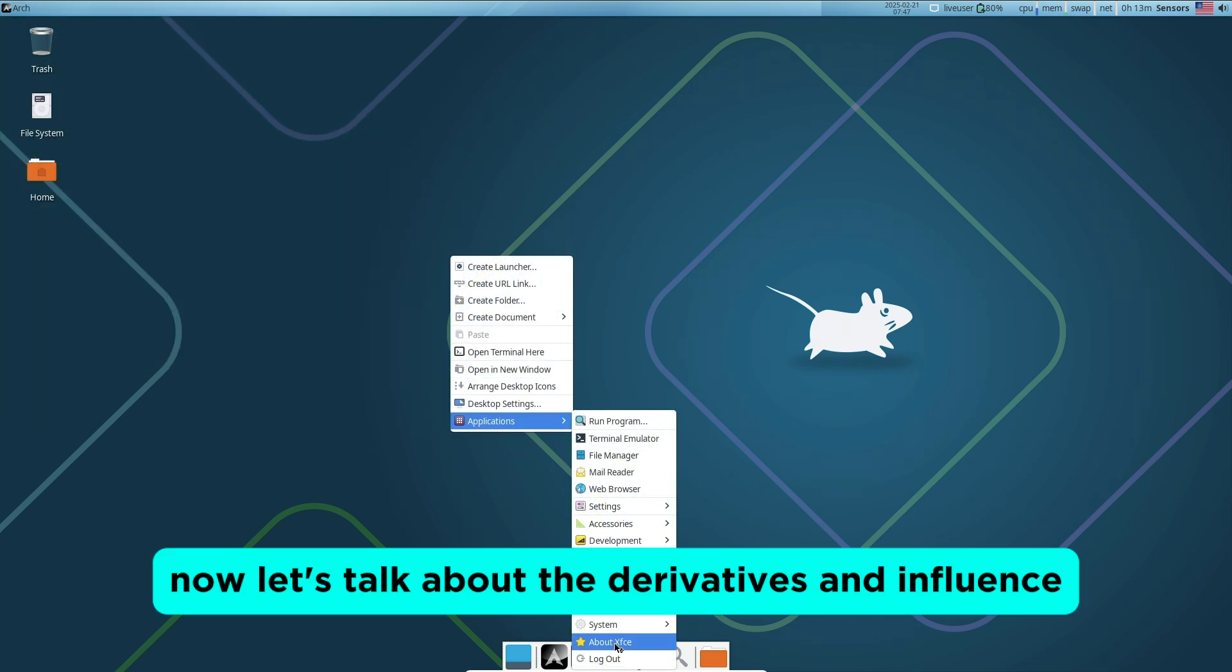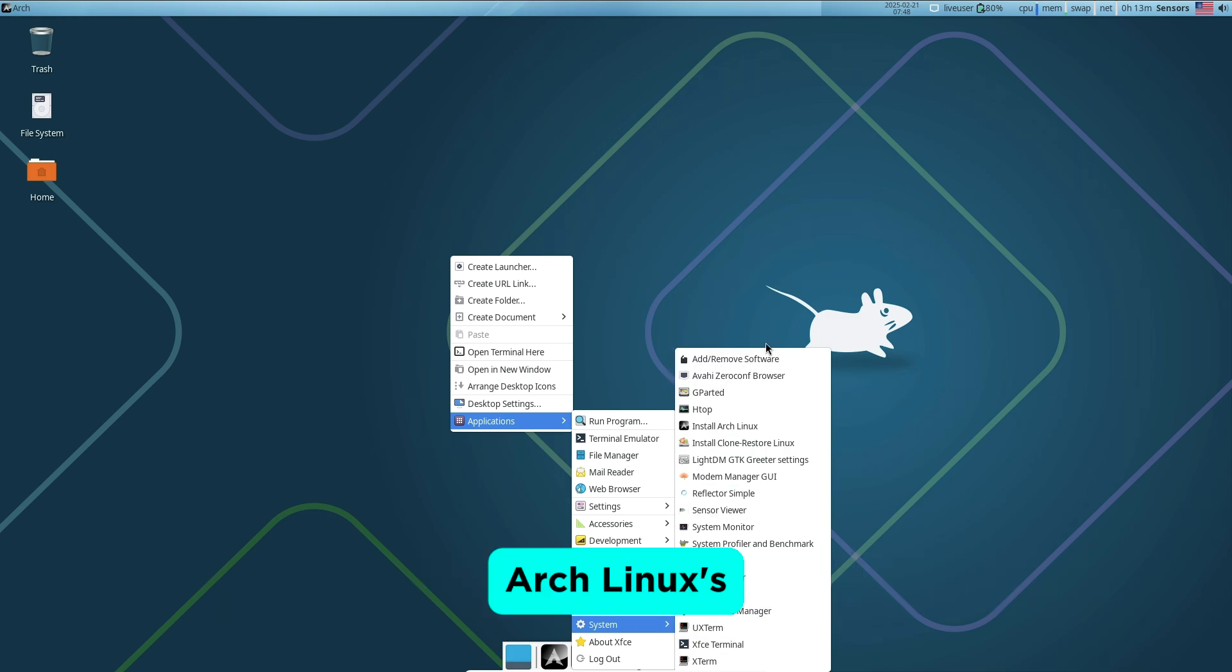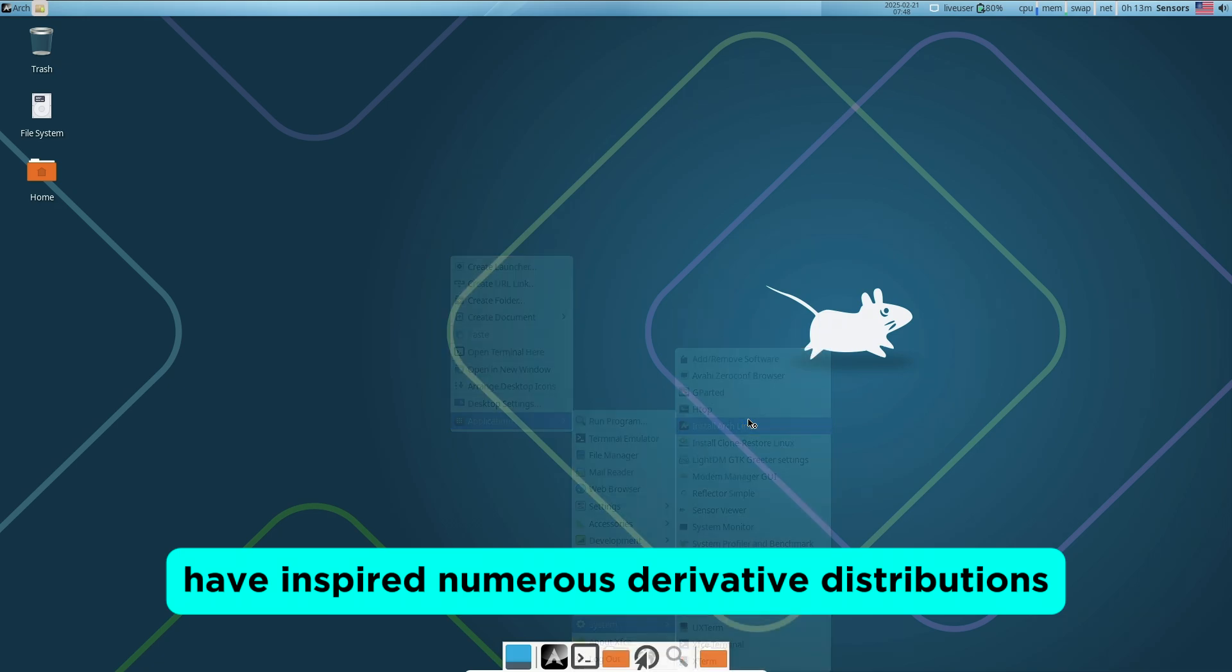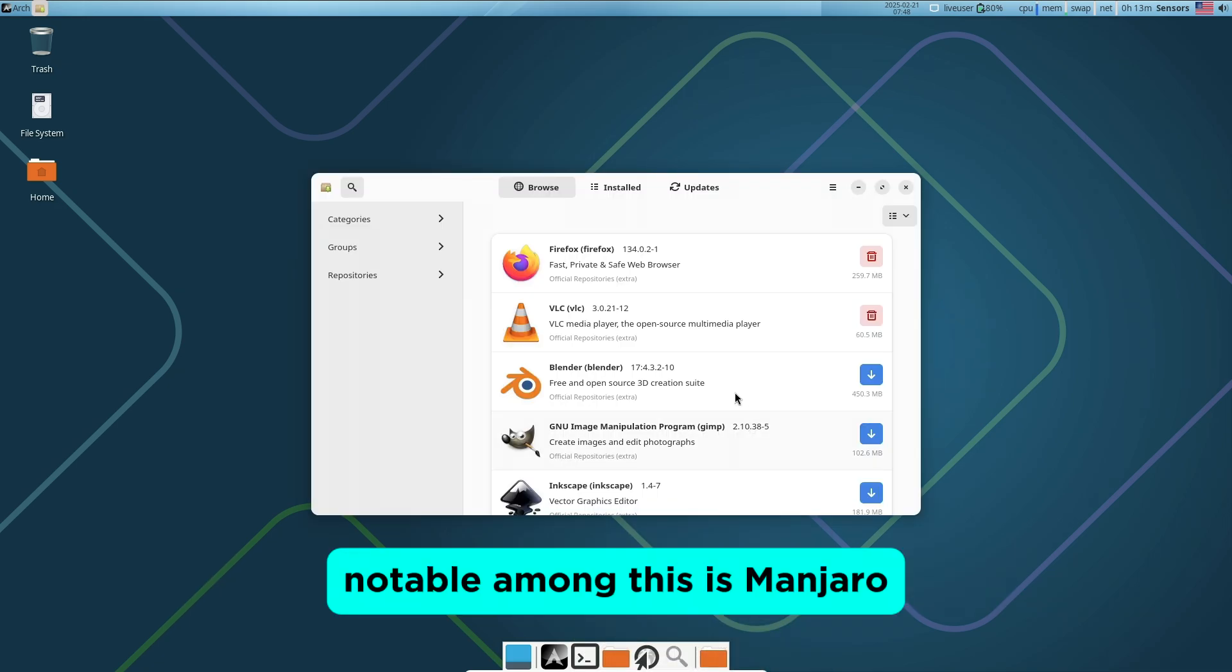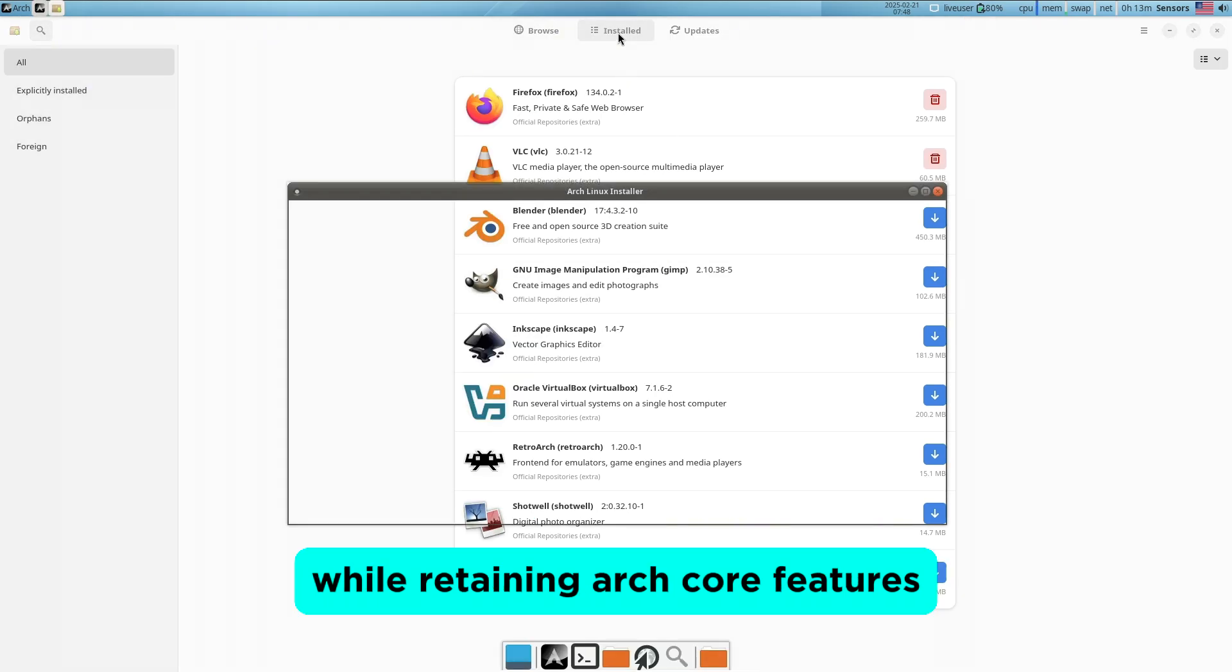Now let's talk about the derivatives and influence. Arch Linux's flexibility and robustness have inspired numerous derivative distributions. Notable among these is Manjaro, which aims to provide a more user-friendly experience while retaining Arch's core features.